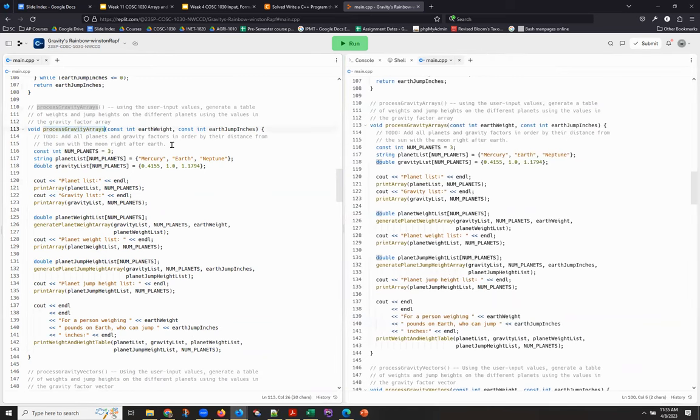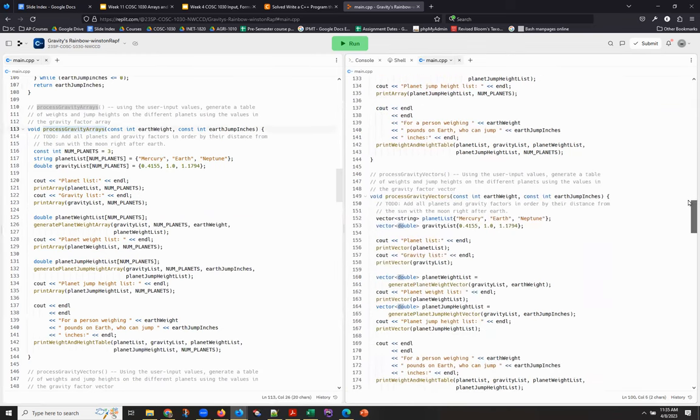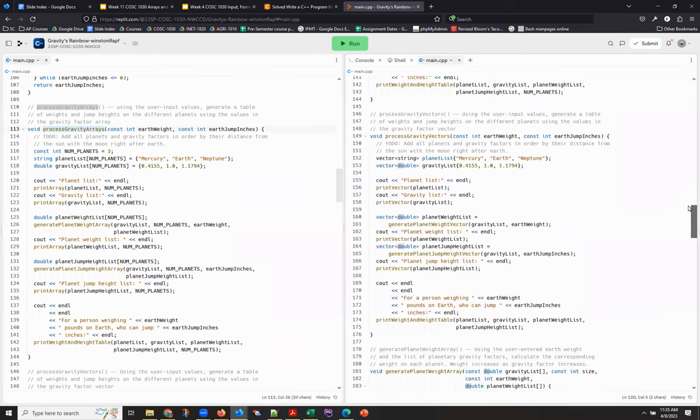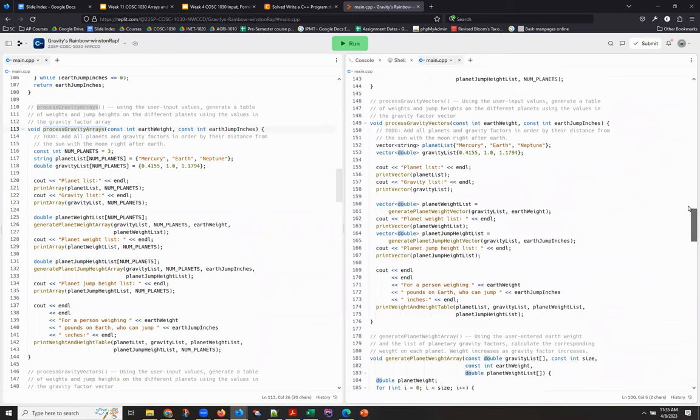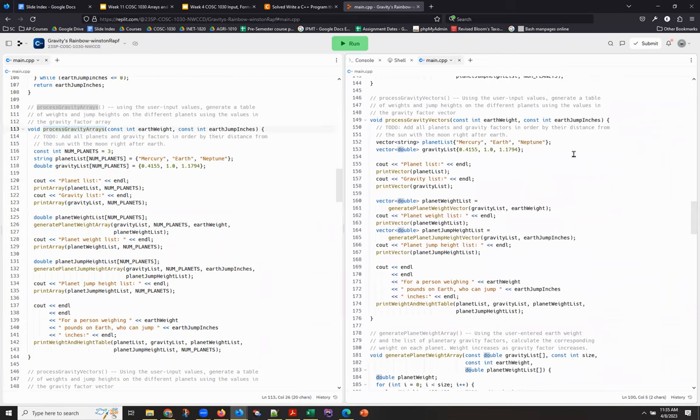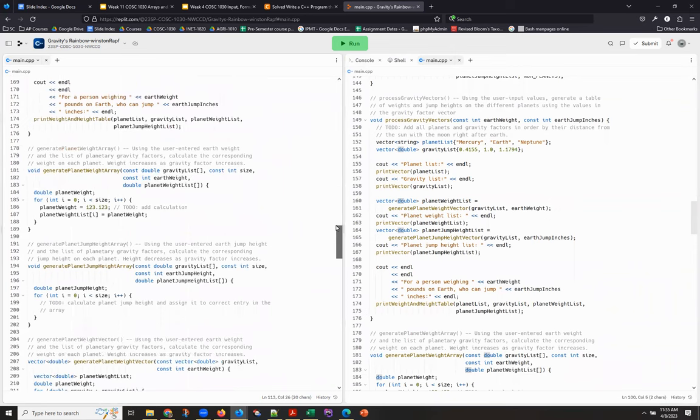I wanted to look at the function process gravity arrays and compare and contrast it to process gravity vectors, I can actually have those two up side by side.